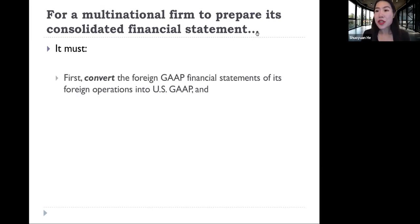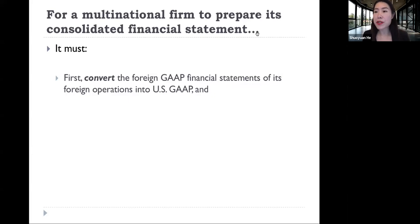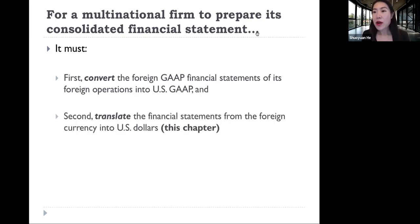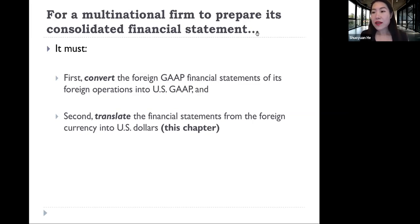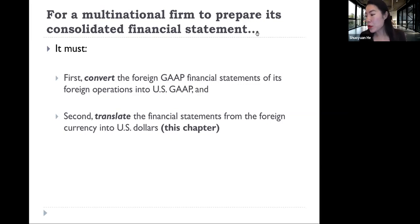There are two new things that need to be introduced here. If I'm a U.S. firm and I have a foreign operation in Japan, that foreign operation, when it prepares its financial statement, is actually preparing it according to Japanese GAAP and in Japanese yen. So when we consolidate the financial statement of my Japanese subsidiary with the U.S. parent firm, we need to do two extra steps. The first step is to convert the Japanese subsidiary's financial statement, prepared under Japanese GAAP, into what it should look like under U.S. GAAP.